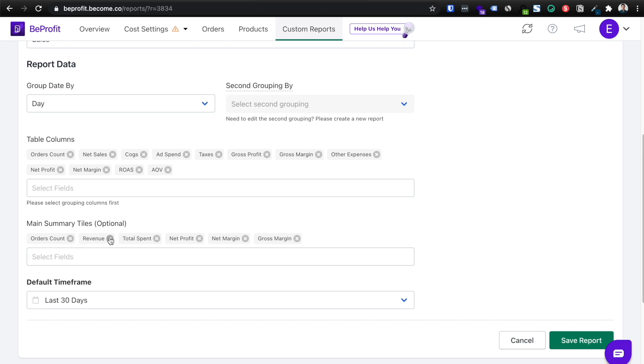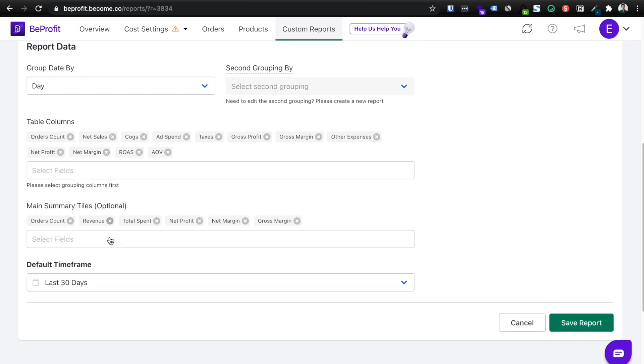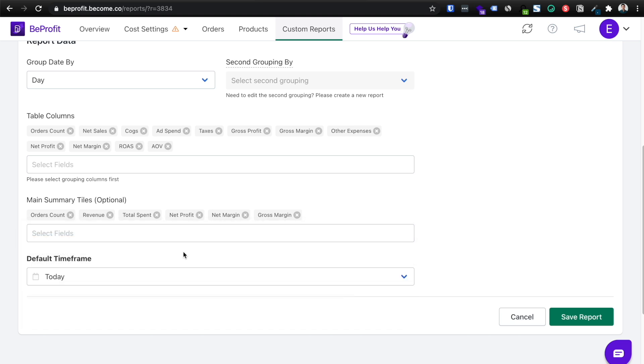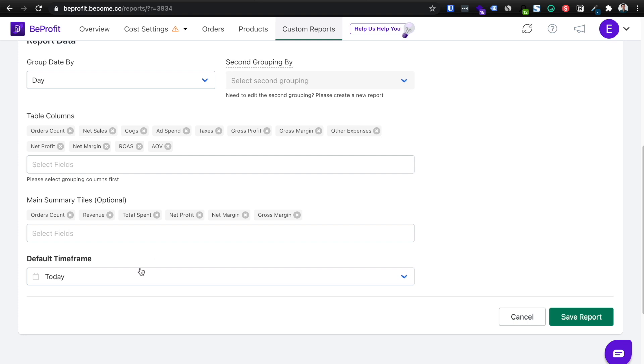So depending on how often you want to get this report, let's say I just want it for today because I want this report daily in my inbox, I'm going to click today and then click save report.